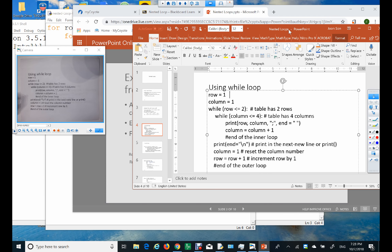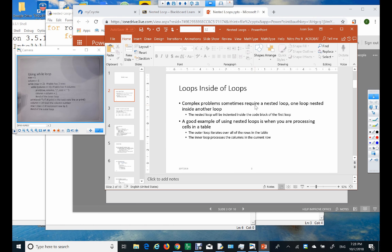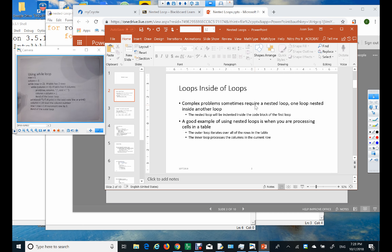Today's main topic is nested loops. Complex problems sometimes require a nested loop. A nested loop means one loop inside of another loop — that's the definition of a nested loop.